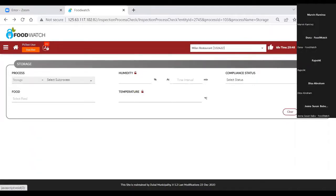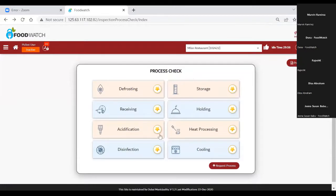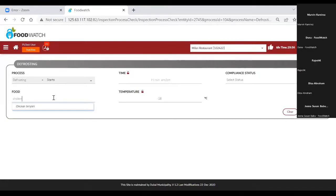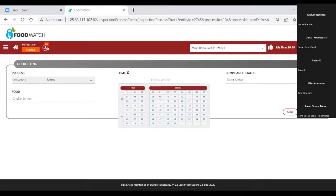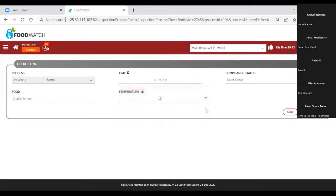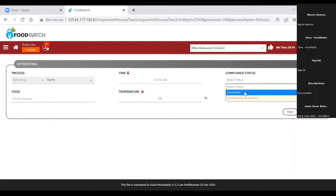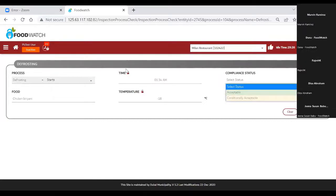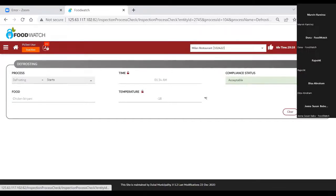The fourth process is defrosting. Here you get start and end, and you can select the start time. Click to get the time picker where you set the hour and minute. For temperature, you also have the privilege to set your desirable value — for example, minus 18. You select acceptable or conditionally acceptable. Not acceptable is not available here; if you have a not acceptable situation, you can handle that in the storage process. Then click done.